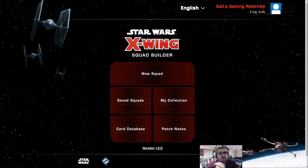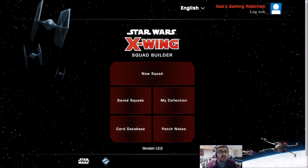Hey folks, this is Vint with Dad's Gaming Addiction, and today I want to talk X-Wing. Specifically, what ships should you get if you're new to Star Wars X-Wing?